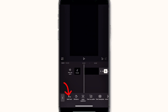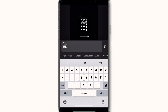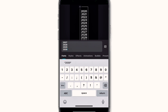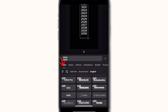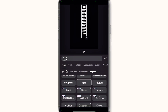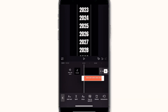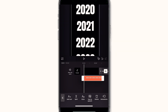The next thing is to add text, so click on text and type in the numbers you want to scroll. It doesn't have to be numbers — you can also type text if you want. After that, click on font and change it to the font you like.